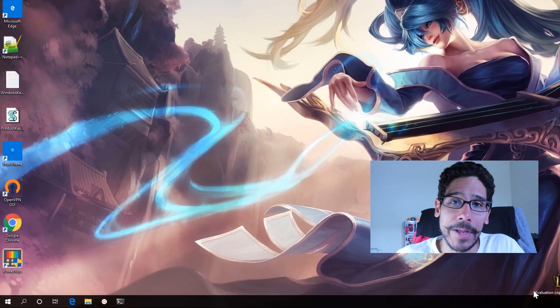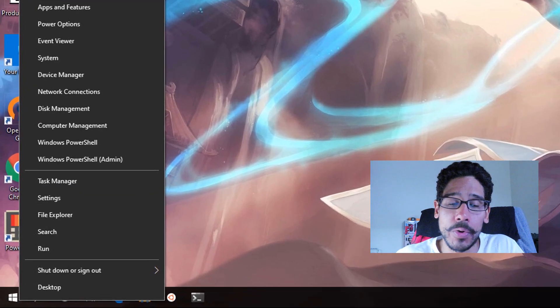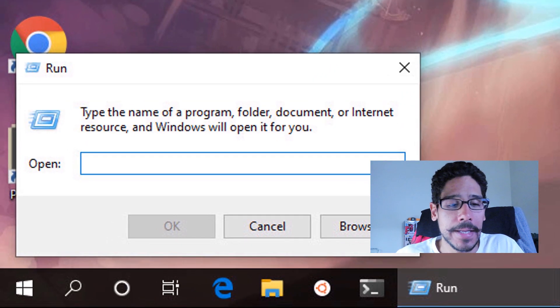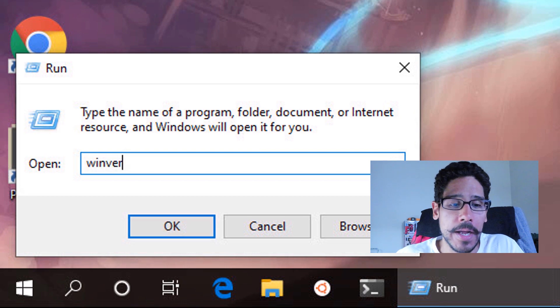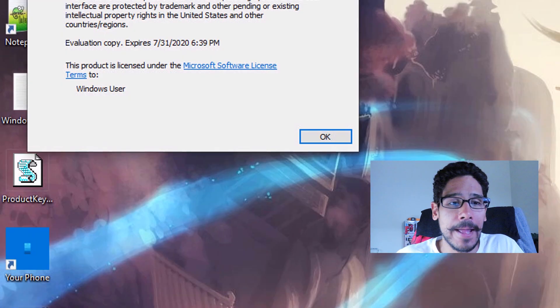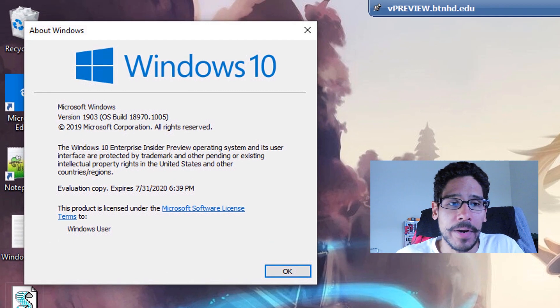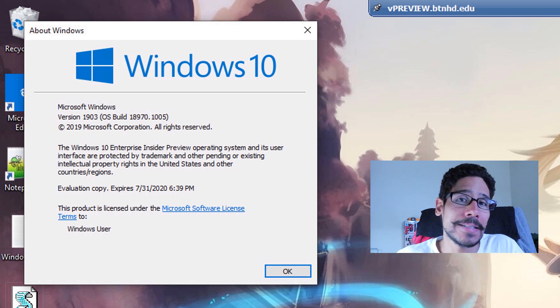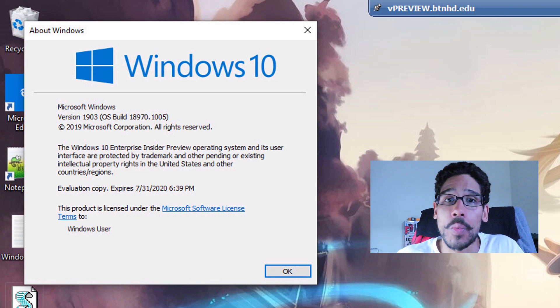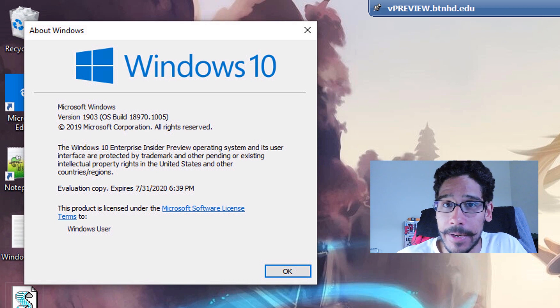First things first, I'm going to right click on my start menu and go to run, type in WinVER, click OK, and I'm running version 1903 build 18.970 for Windows 10.